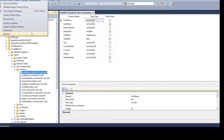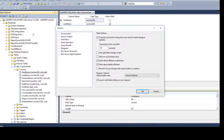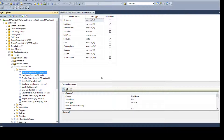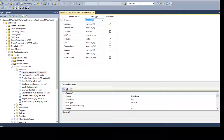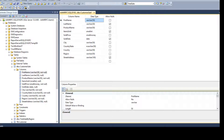Maybe you want to take an alternate route and write your script yourself. Let's go back to Options, go to Designer, and re-enable the 'Prevent saving changes that require table recreation' option. Hit OK. Now instead of saving, I'll change to VARCHAR(50) and click Generate Change Script.